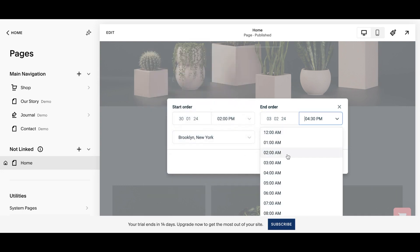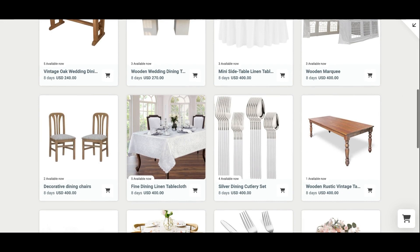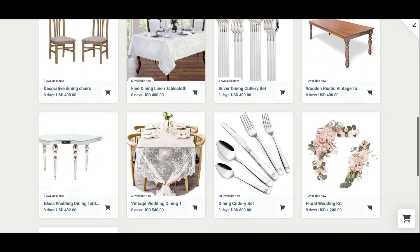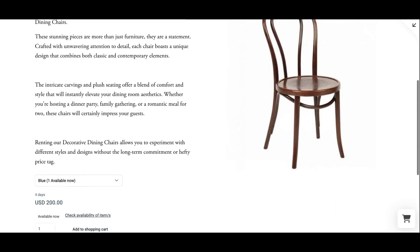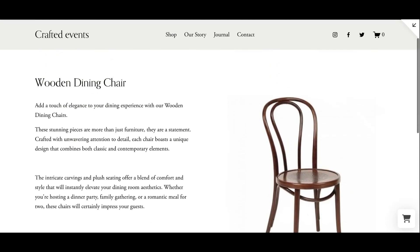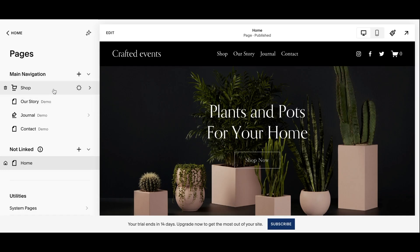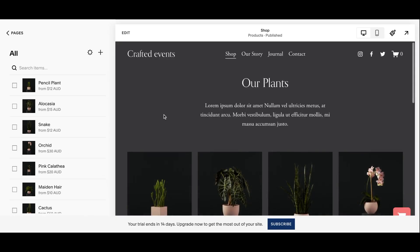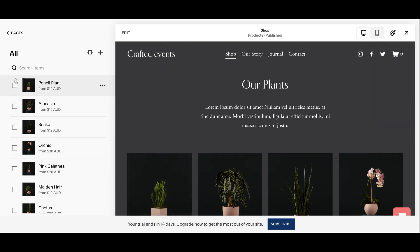Now it's time to add your products to your website, either in a catalogue display pre-made by Bookable or as a self-designed catalogue with individual product pages made by you. Either option is totally possible with our range of product codes in Bookable. We will start with the Bookable-made catalogue first. Click into the pages section and open the shop page. You will first want to select all the products Squarespace has created and delete them, as we are going to replace these with Bookable ones.